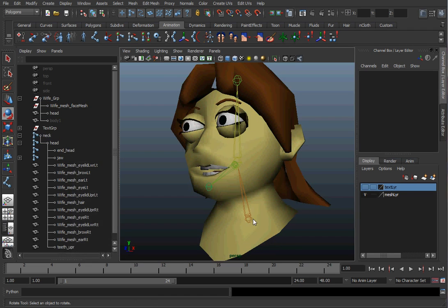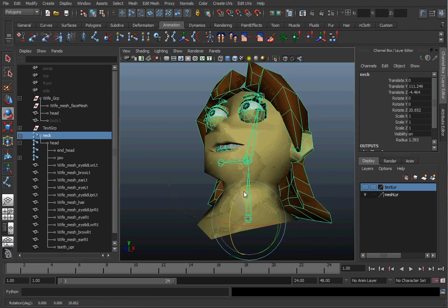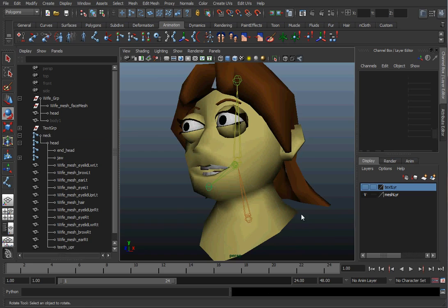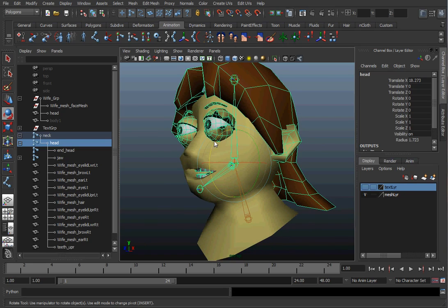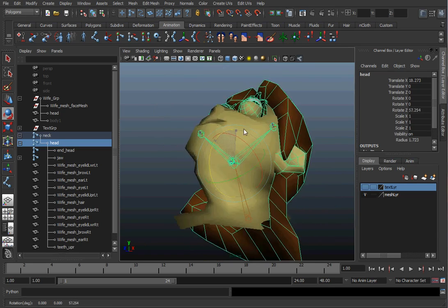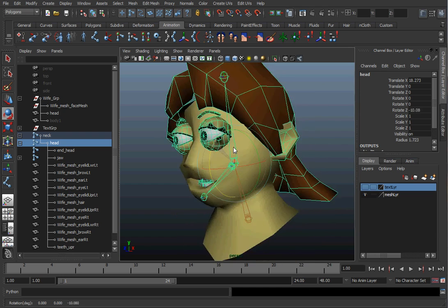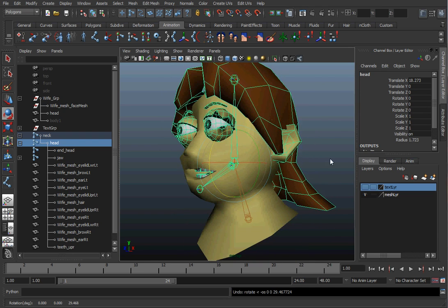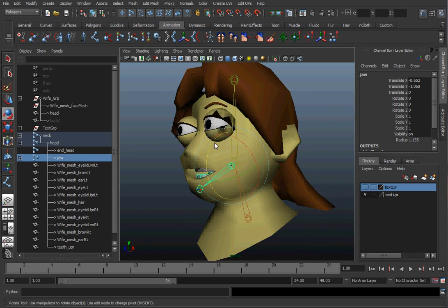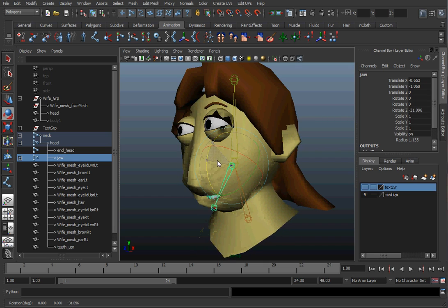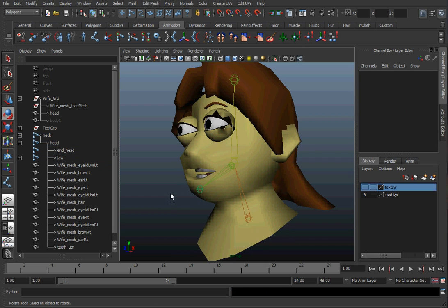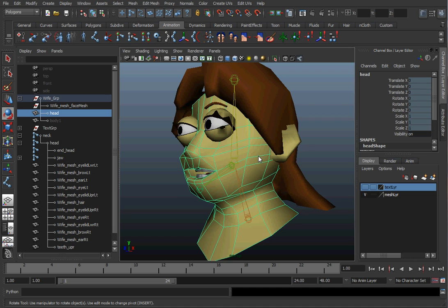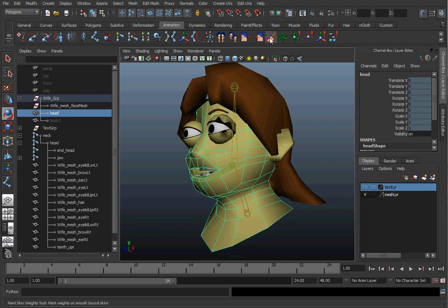Now, we should be able to see the whole head move when we move the neck. When I move the head, it should move the entire head. It also moves the neck some. We'll have to fix that up. And the jaw, that looks pretty bad, but we'll adjust that later. So, to adjust the weighting, let's go ahead and select our skin or our geometry and then double click the paint skin weights tool. That'll bring up the options for it.